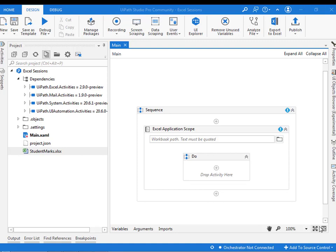Hello everyone. In this session we are going to learn about lookup range activity. Lookup range activity is a kind of search activity that we are going to do in Excel.